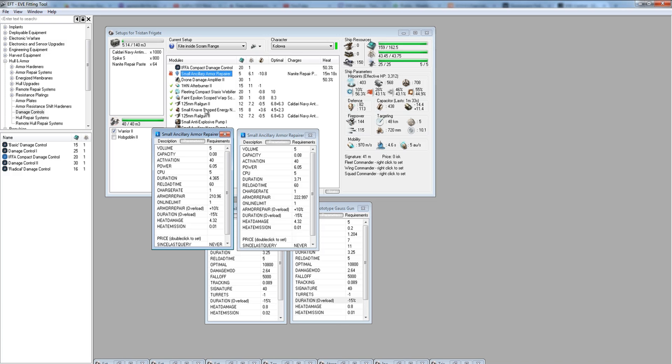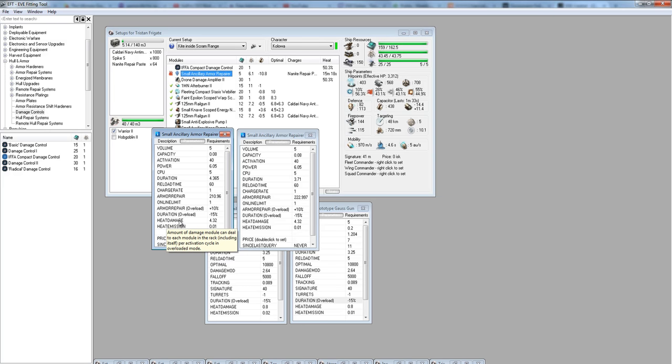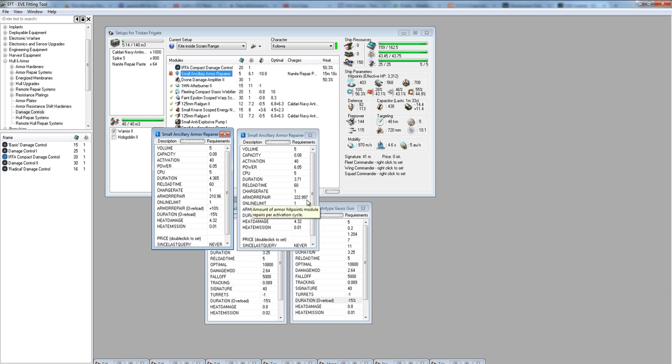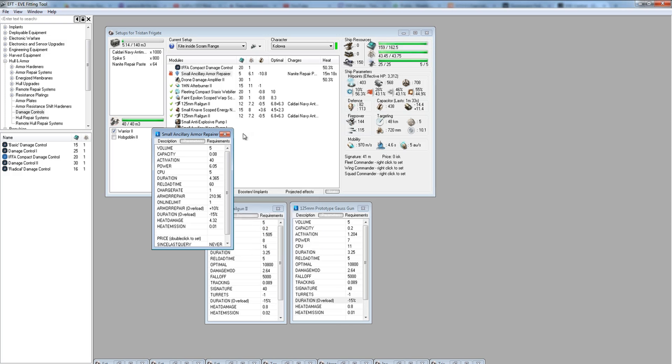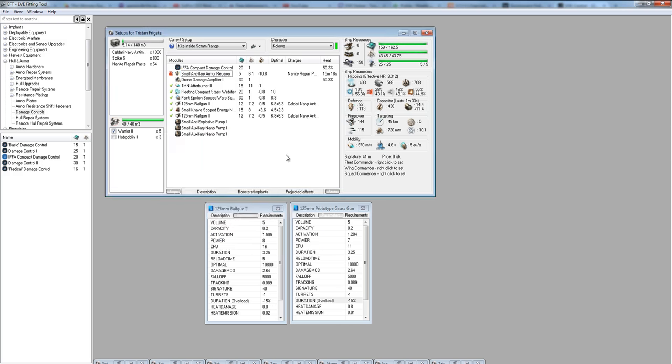You're never going to have time to reload it. Once it runs out, it runs out. You might get a cycle or two more unloaded before you turn it off, and that's probably going to be when you're about running out of capacitor. You can see 210.96 versus 222.99, that's about 12 extra hit points per cycle. You're going to get 8 cycles, so that's 96 extra hit points. It's worthwhile.